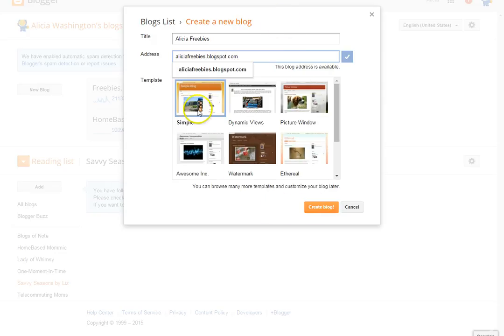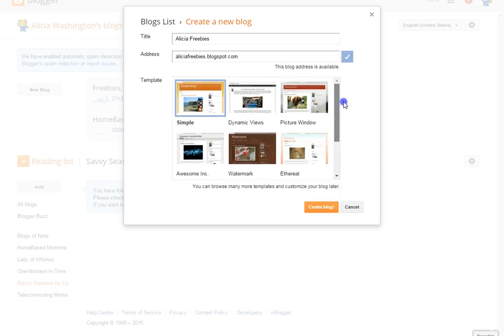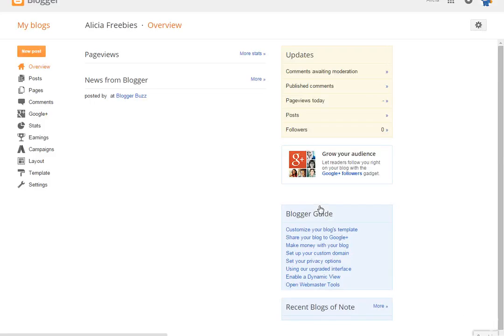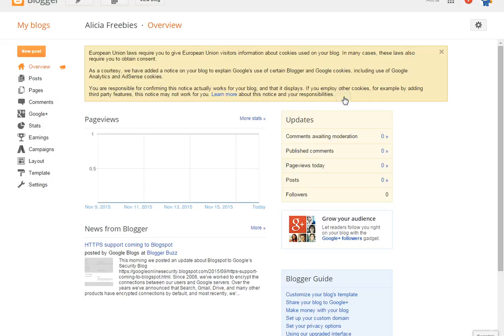From here you can pick a sample template — just go through and see which ones you'd like. Select one and create your blog — it's that simple. You can also search for a domain name, but if you don't want to do that right now you can just click 'No Thanks.'